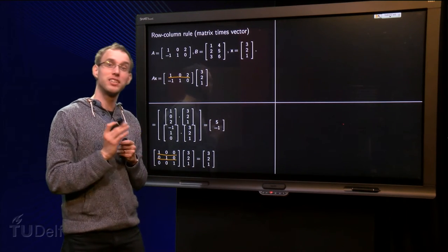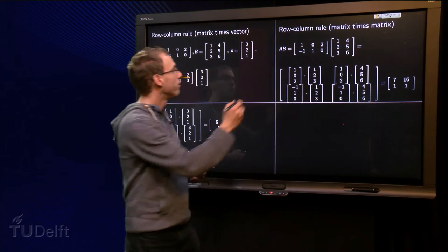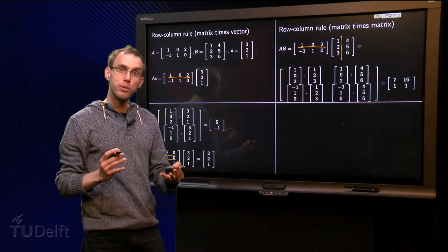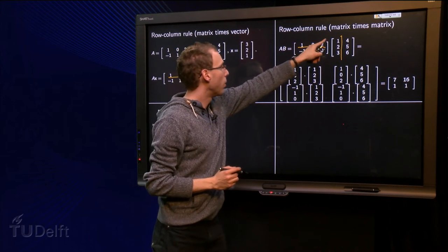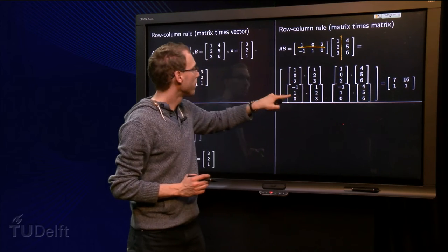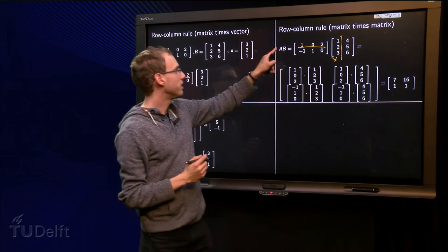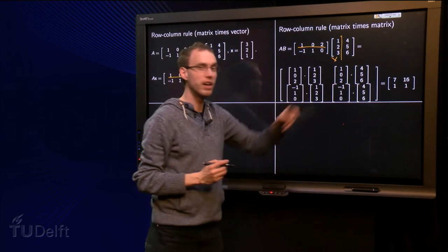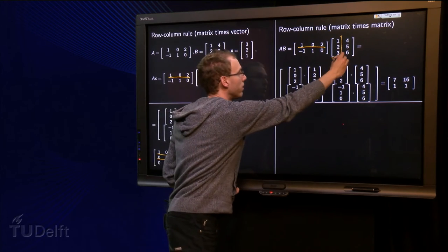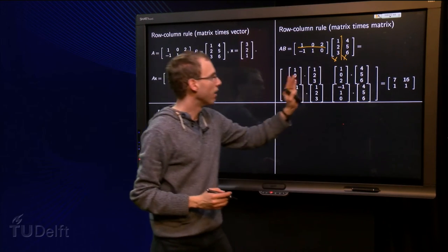Now let's see how this works for matrix times matrix — A times B. We make a pile of rows from the left matrix and a list of columns from the right matrix. When we compute this product, we start with the first row and the first column to get the first entry, then go down: the second row and the first column gives the next entry. Then we continue to the second column: the first row with the second column, and the second row with the second column. If your matrix has more columns, you just continue this procedure.